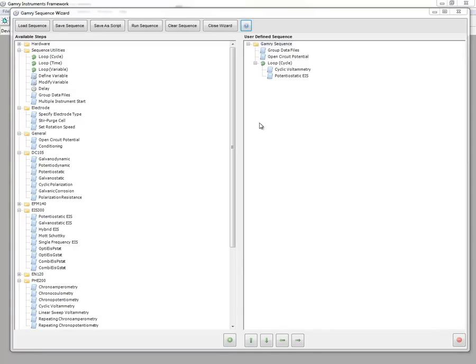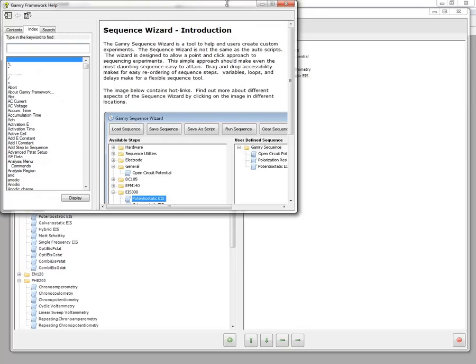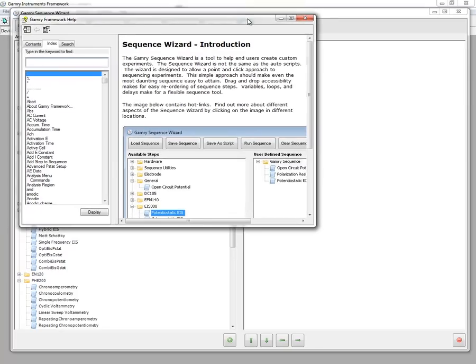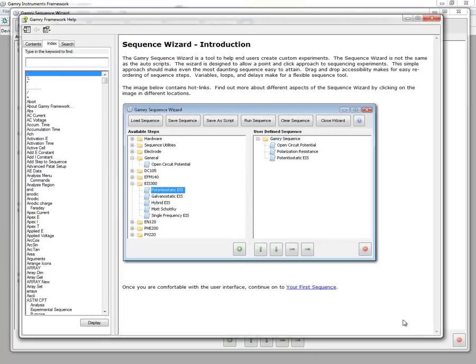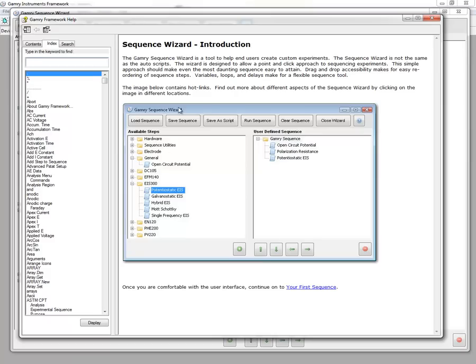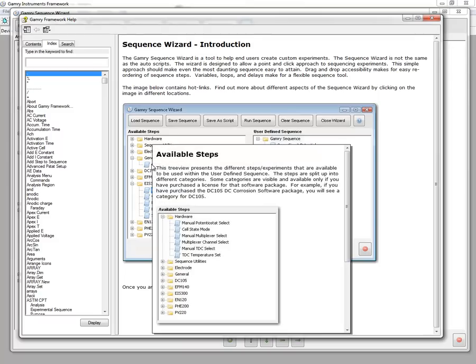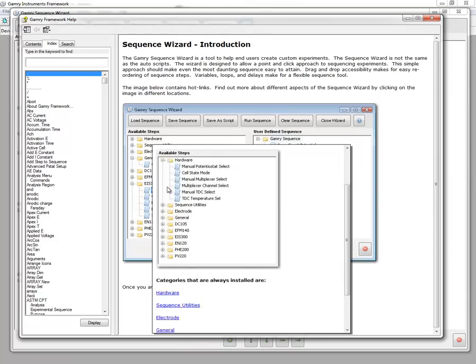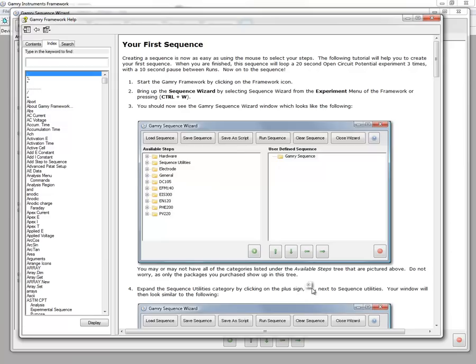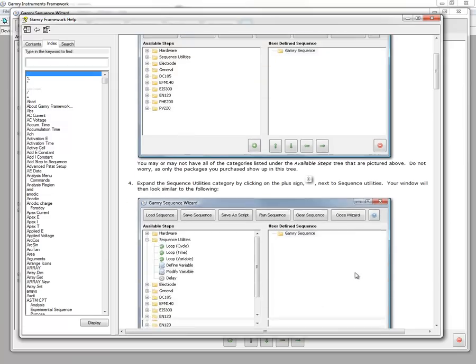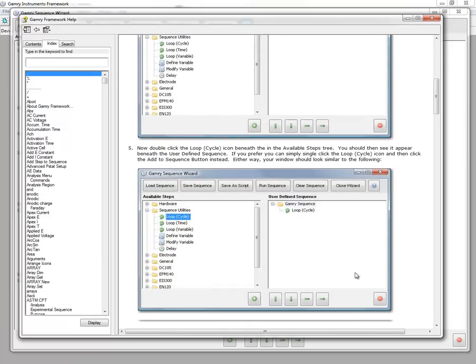If you have any questions while using the sequence wizard, click on the help button to bring up a nice interactive help file. Initially it will tell you a bit about the user interface if you click on here. It will talk to you about available steps and how you can use the steps within certain categories of the sequence wizard. Once you are comfortable with that, you can click on continue on to your first sequence and it will walk you through generating your sequence steps.